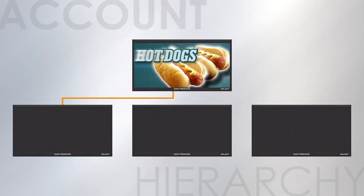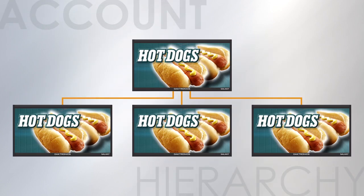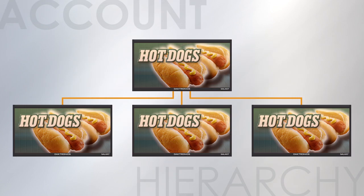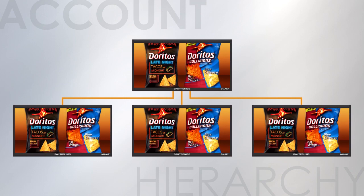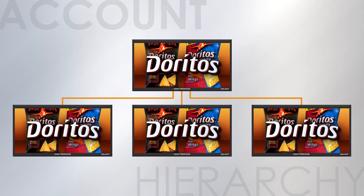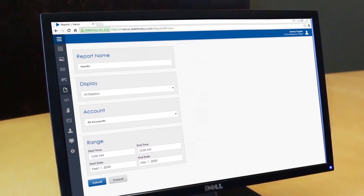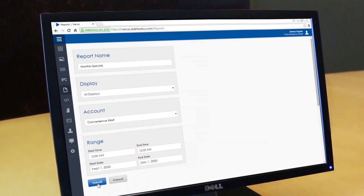If you have multiple signs to control, you can even share content and schedules by organizing your signs in an account hierarchy. Get even more visibility with reports showing what content played, how often, and when.